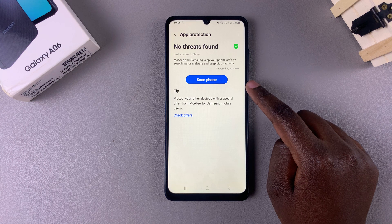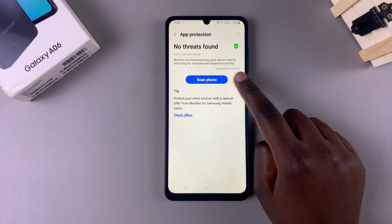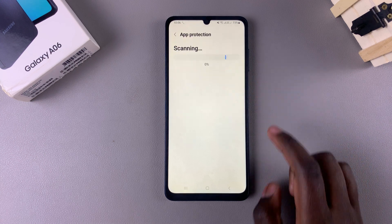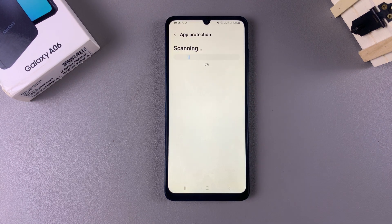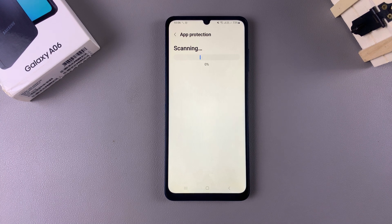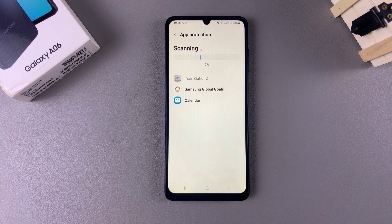If you want to scan your phone, tap on the button labelled Scan Phone, and it will start scanning for any viruses or malware currently on your device. The scan could take a while, depending on how many files you have on your phone.